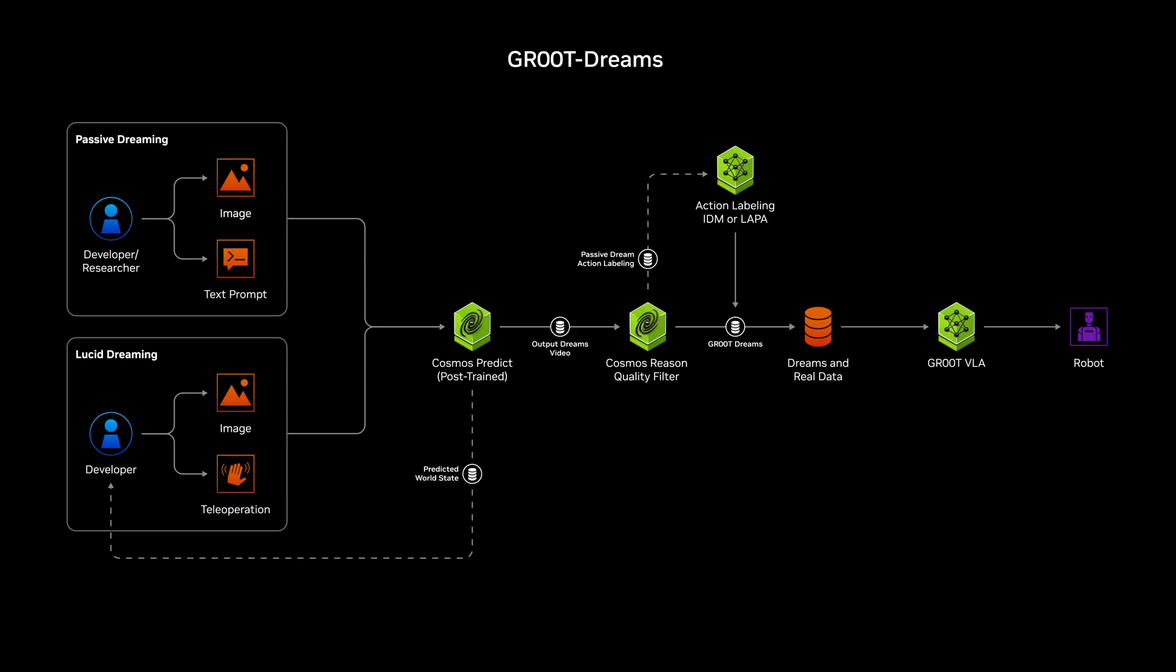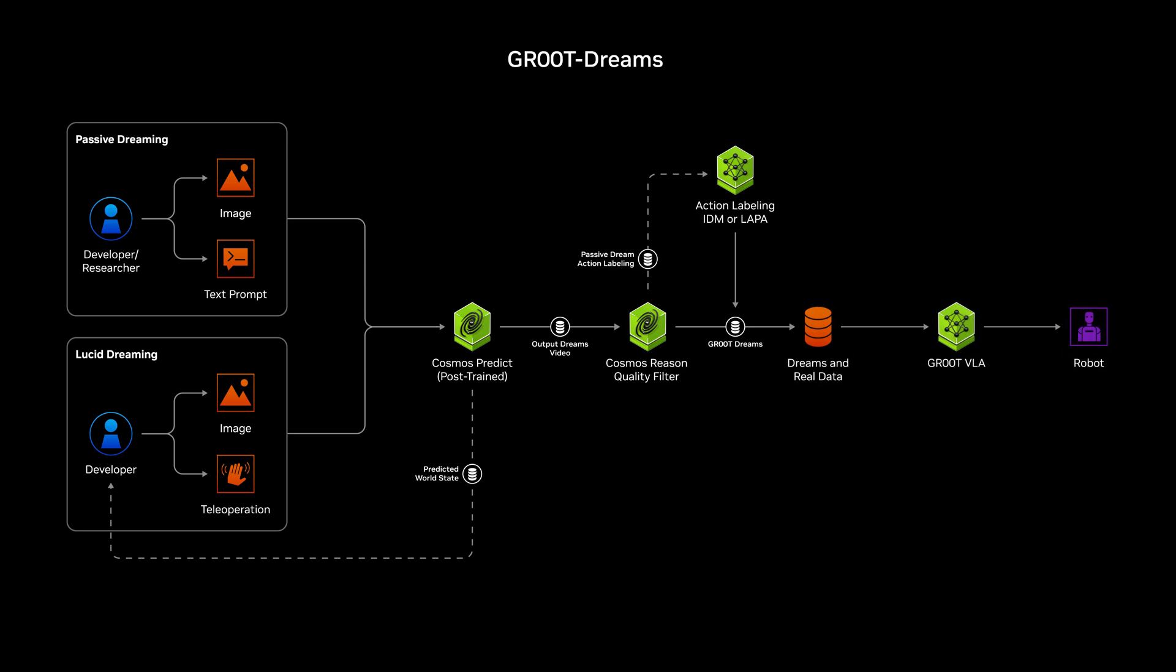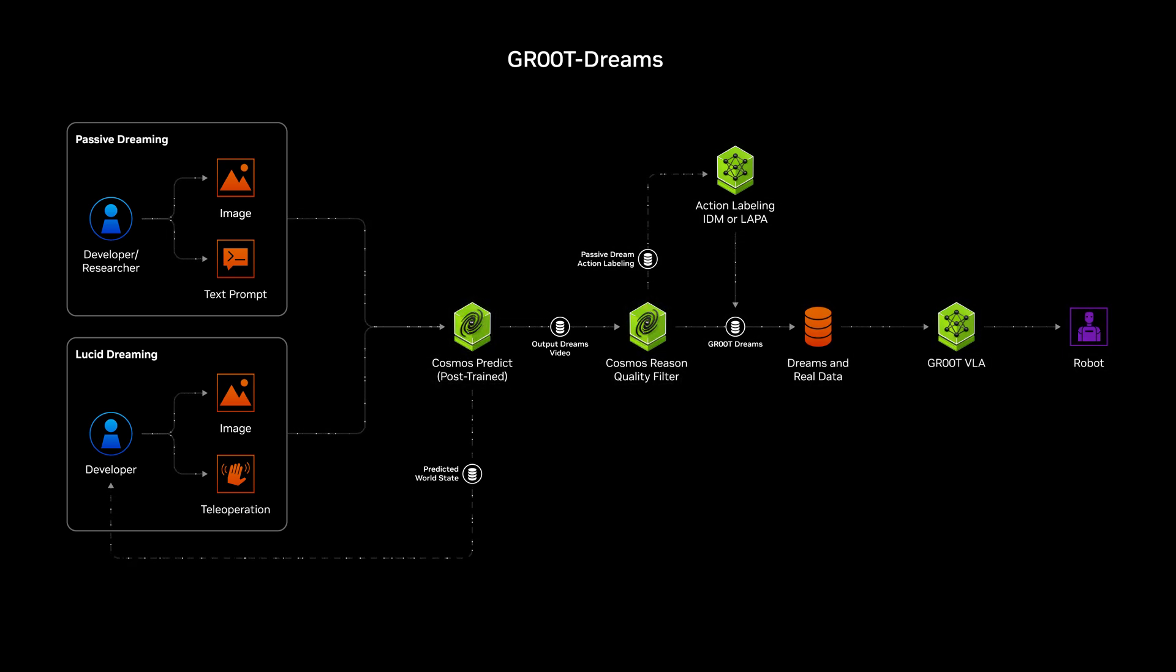Groot Dreams is a blueprint for synthetic data generation and neural simulation built on NVIDIA Cosmos.